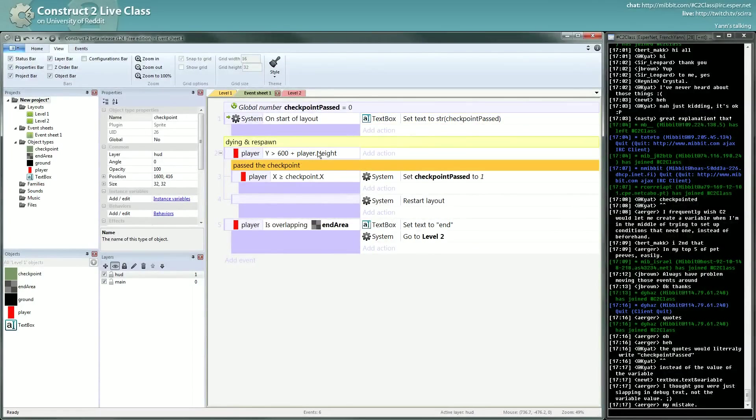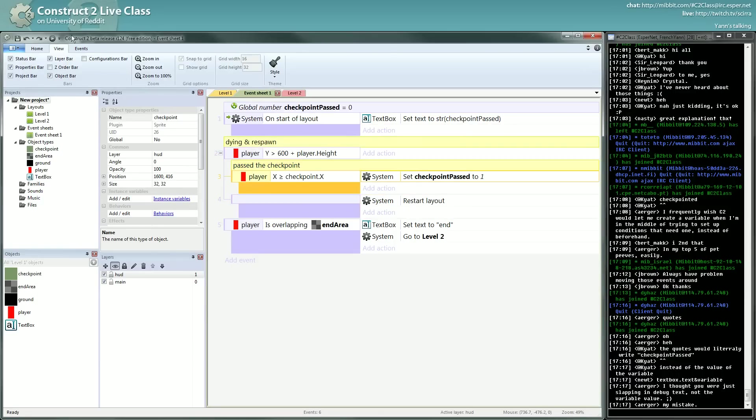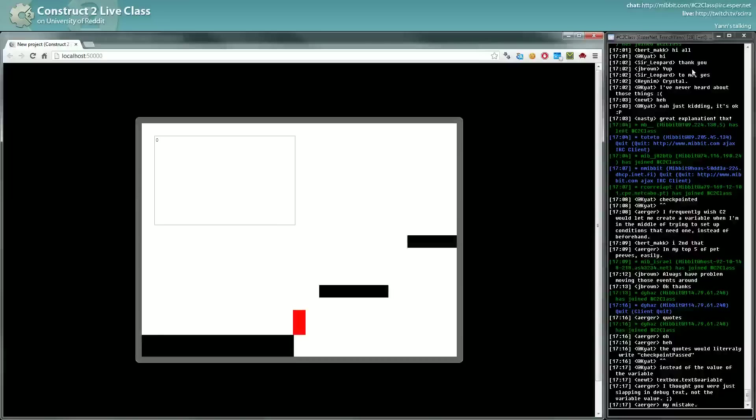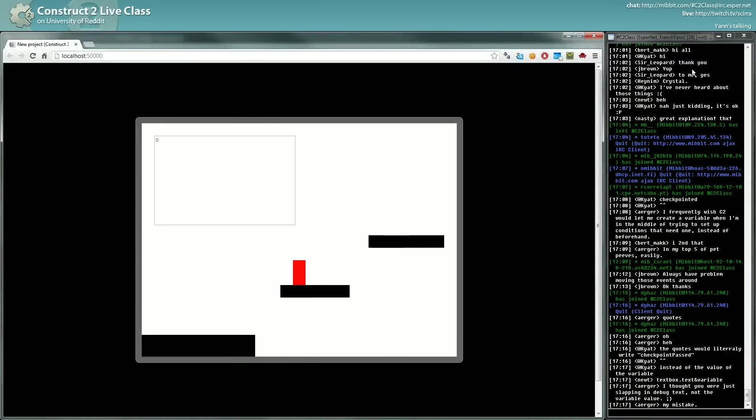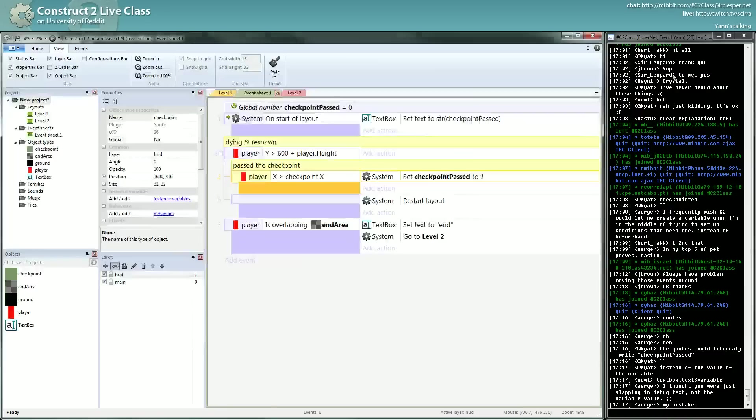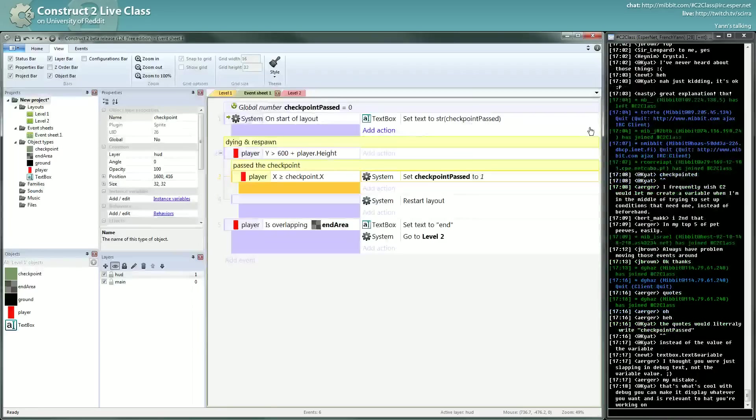So we can die. If we die before the checkpoint, it's still at zero. If I die before the checkpoint, it's at zero. If I die after the checkpoint, it's at one. So it's what we want.